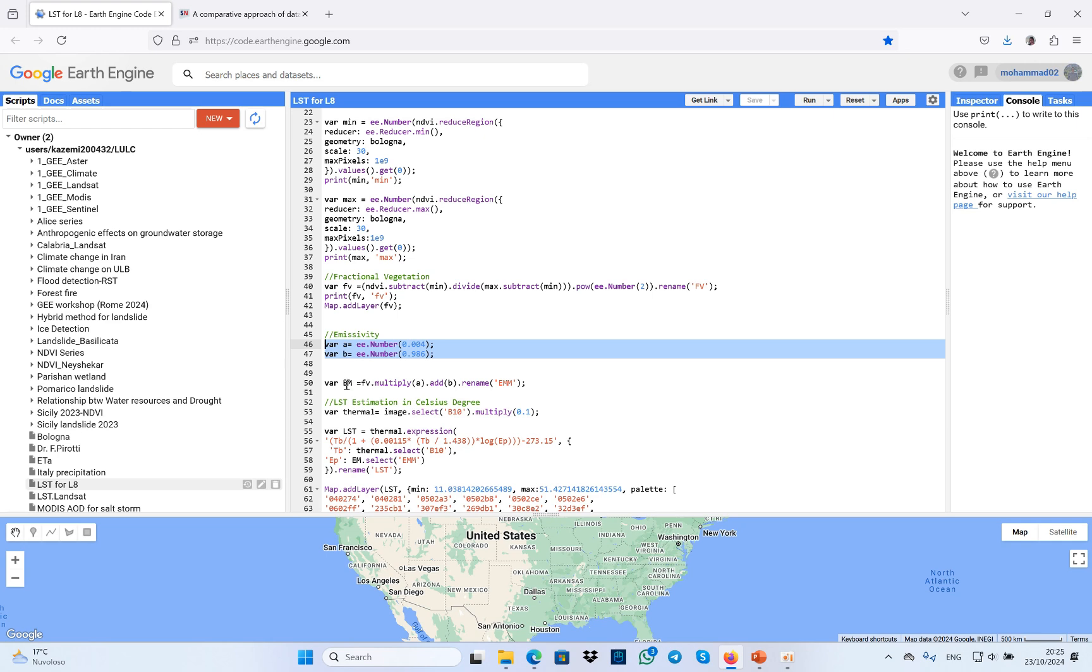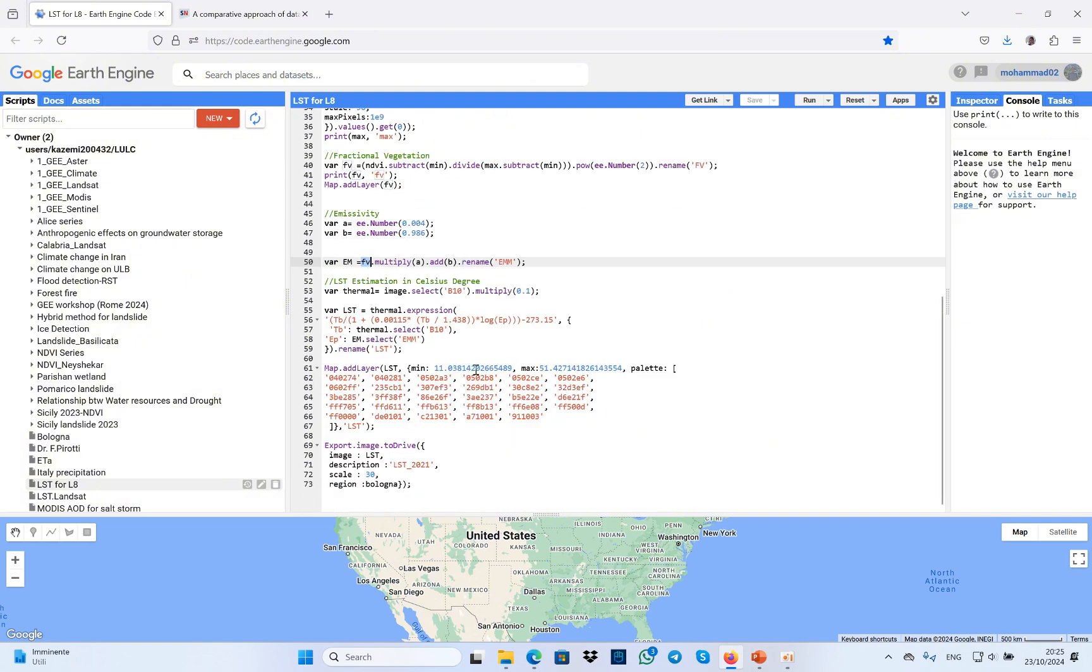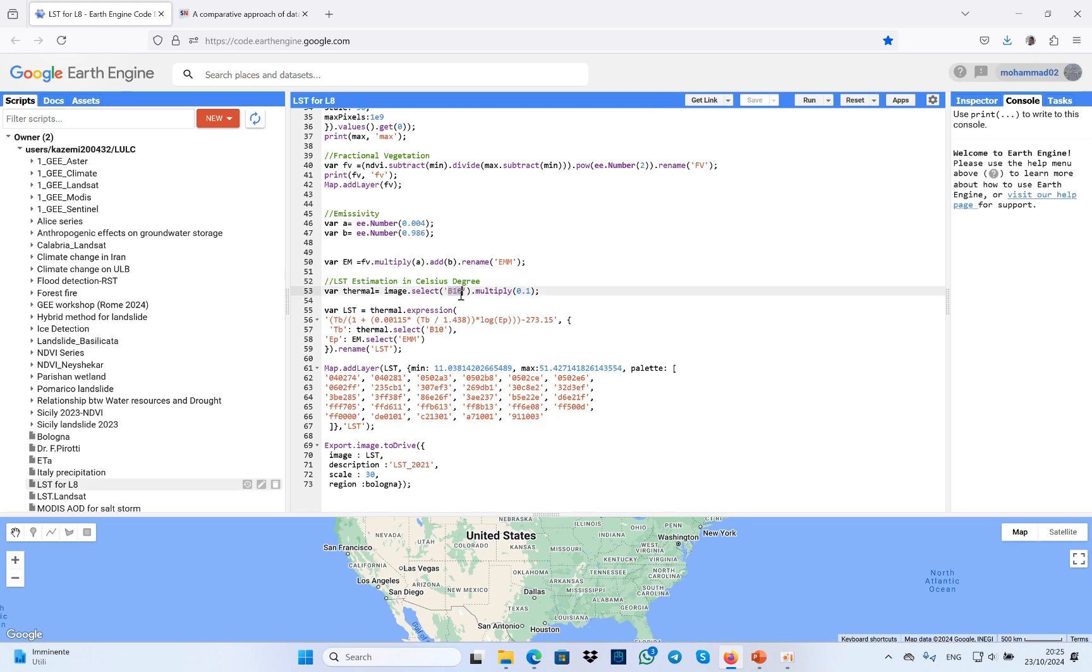Here I defined it. Then I used fractional vegetation multiplied by A, the minimum DN and maximum DN of the image. In the final step, I used the equation for land surface temperature in Celsius degrees. To do this, I chose the thermal band, band 10 of Landsat 8 image, multiplied by 1.0. This is the unit of the image that you can find